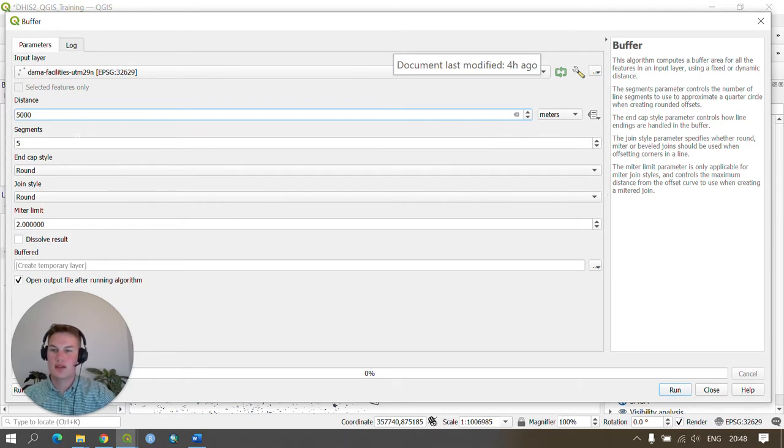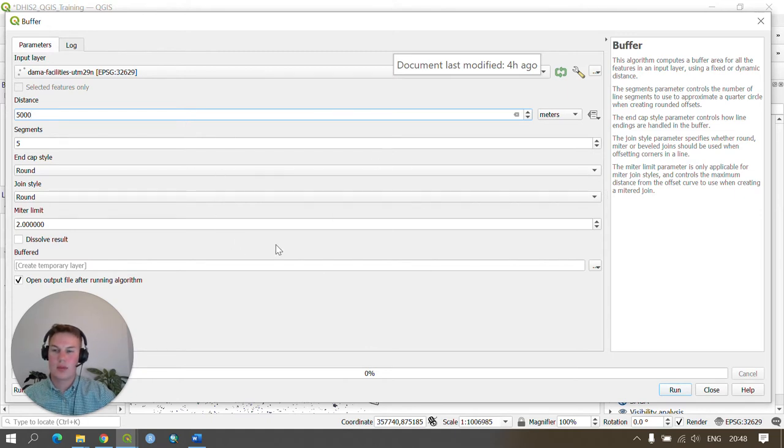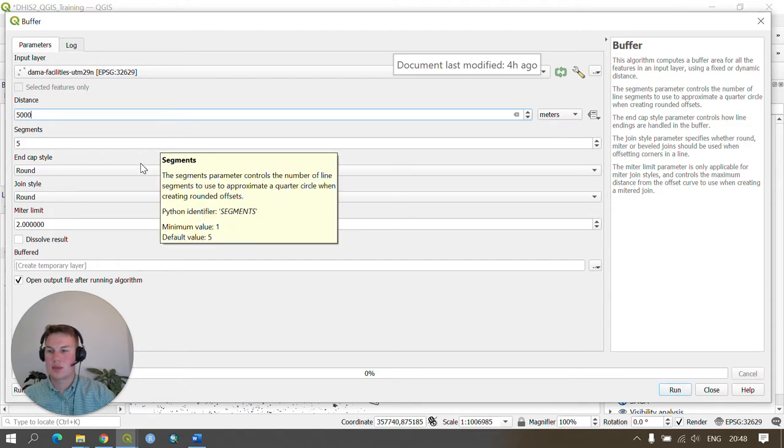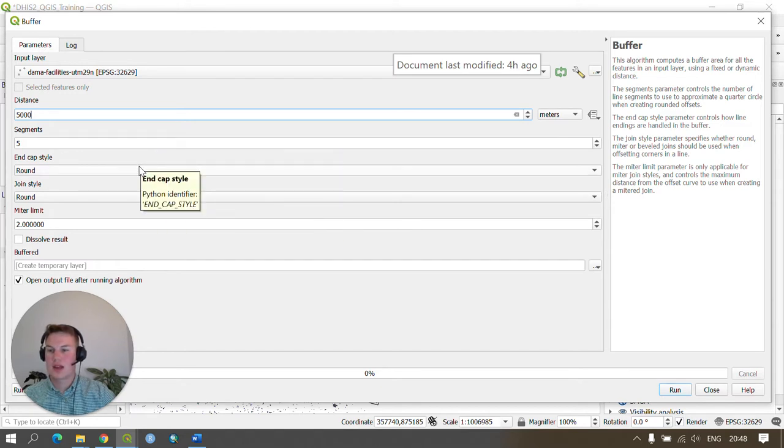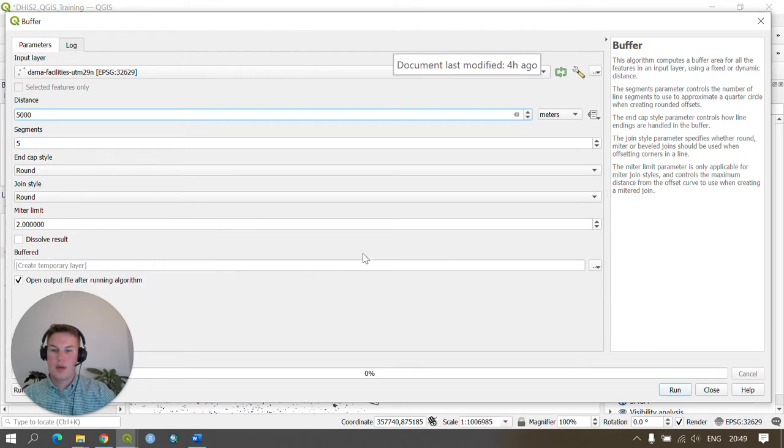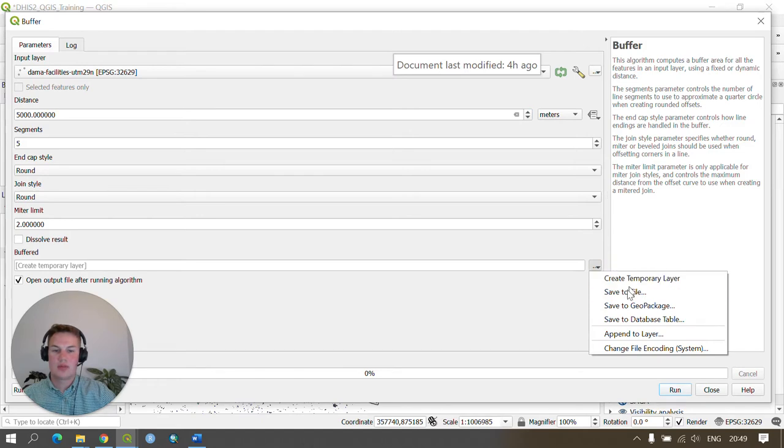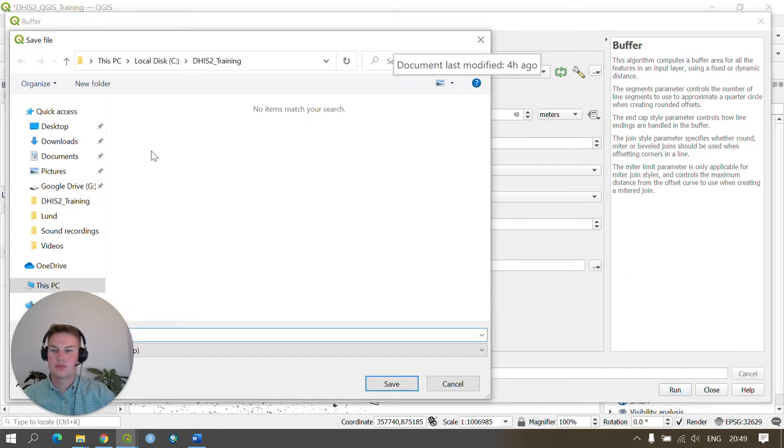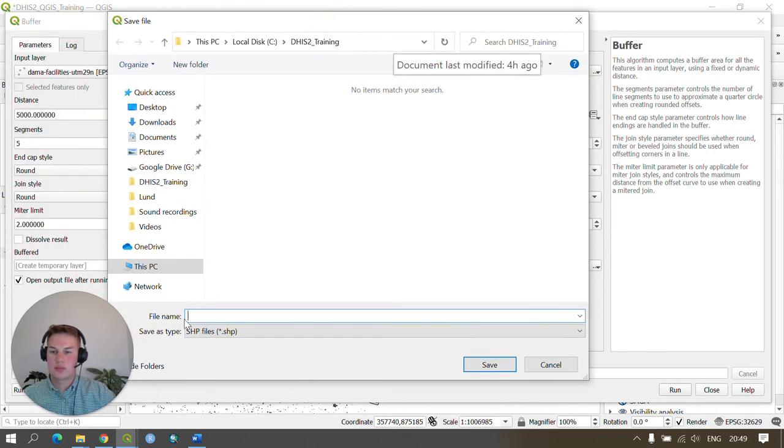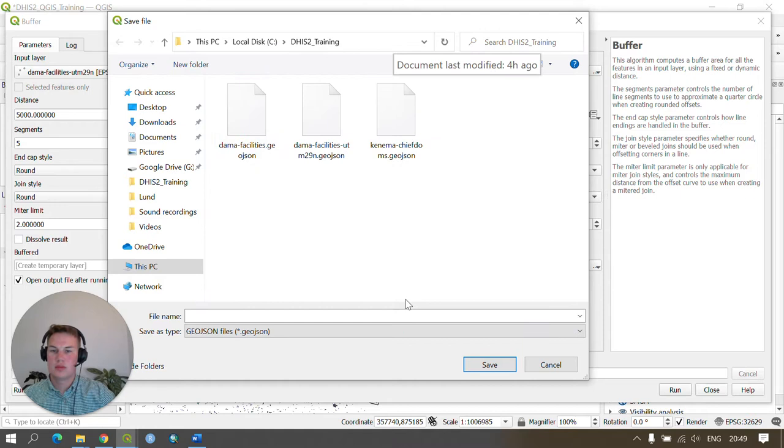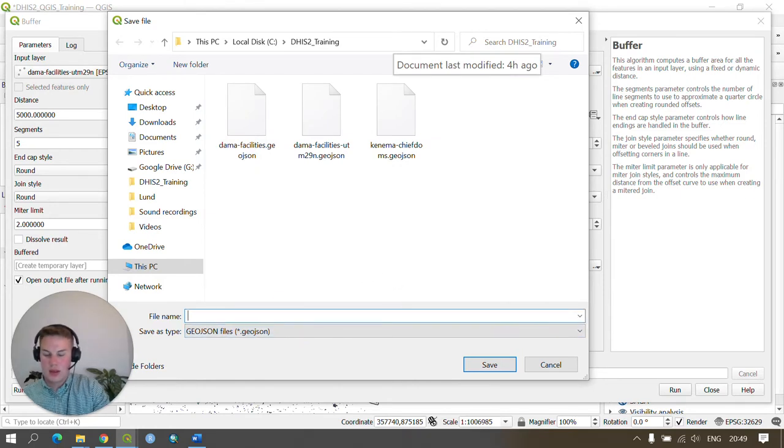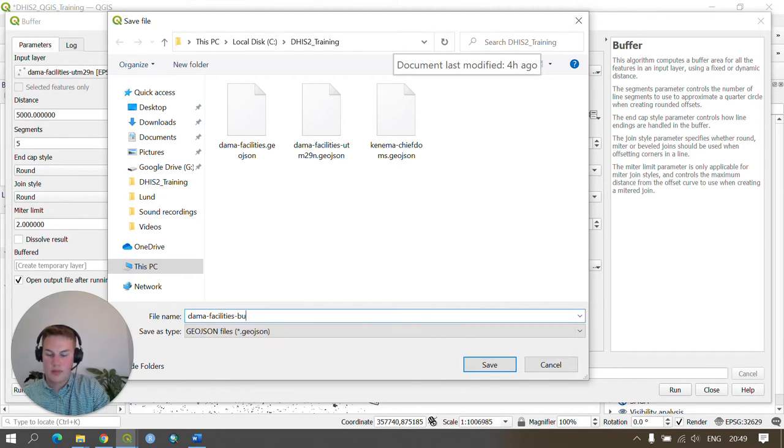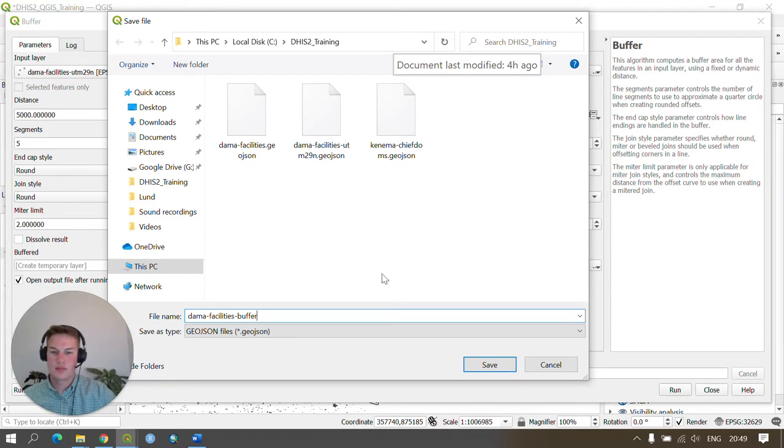We can save the default settings for the other parameters as they are, so no changes are required for segments, end cap style, join style, or mitre limit, but under buffered we want to change the name and save it to our output. We click on the browse button and save the file. In our DHIS2 training we can save this as a GeoJSON once again and save this as DEMA facilities buffer and press save.